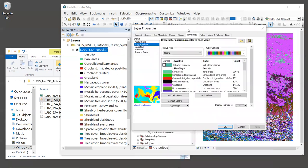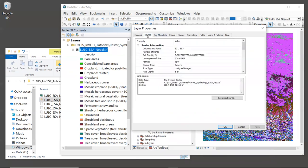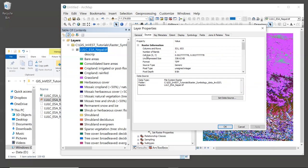Now, while we're in the layer properties menu, I'd like to look at a couple of properties of rasters that are important to be aware of when working with INVEST. So let's click on the source tab. There's a lot of information in here, so I'll just point out a few things that are particularly relevant for INVEST. The first thing is the cell size.